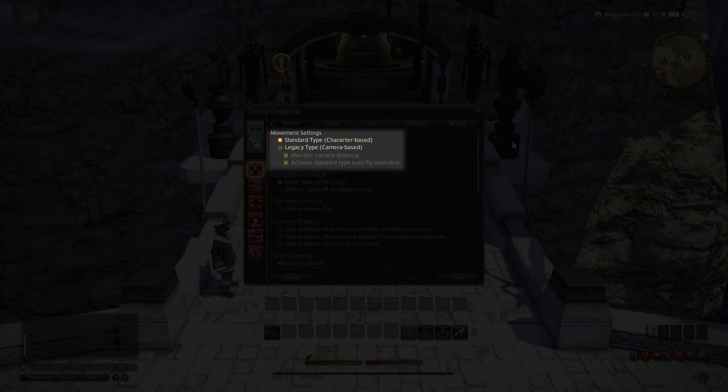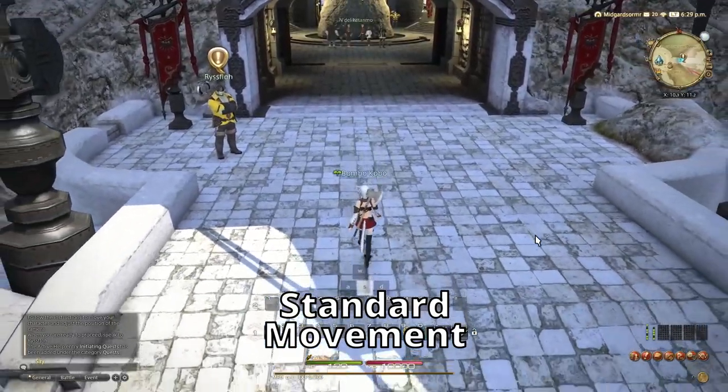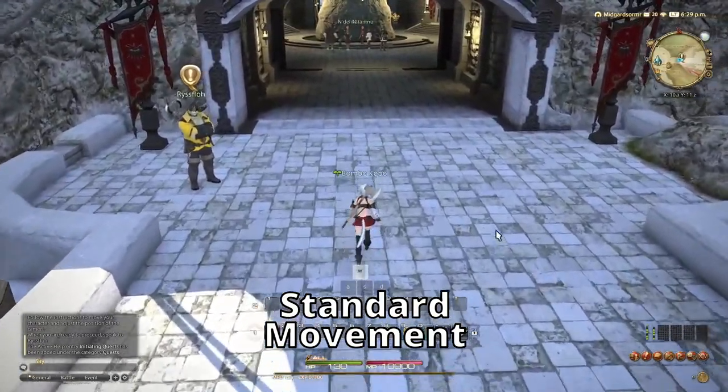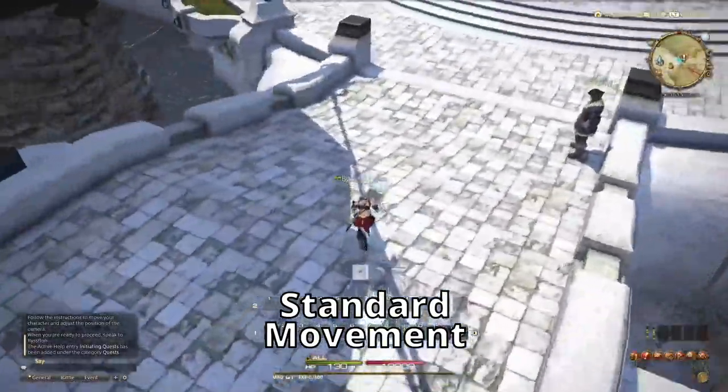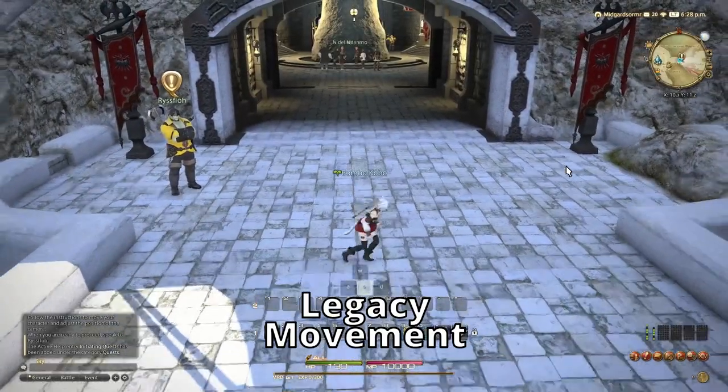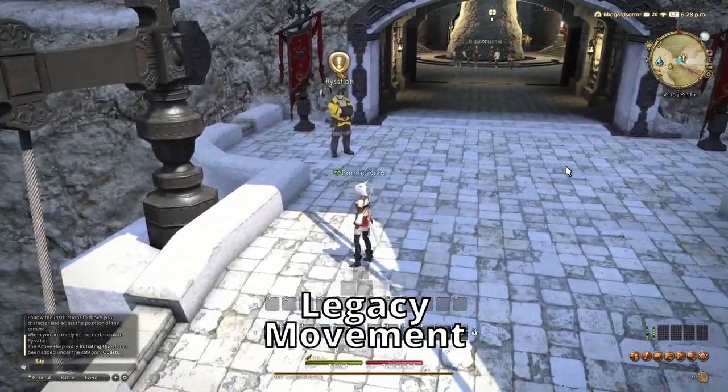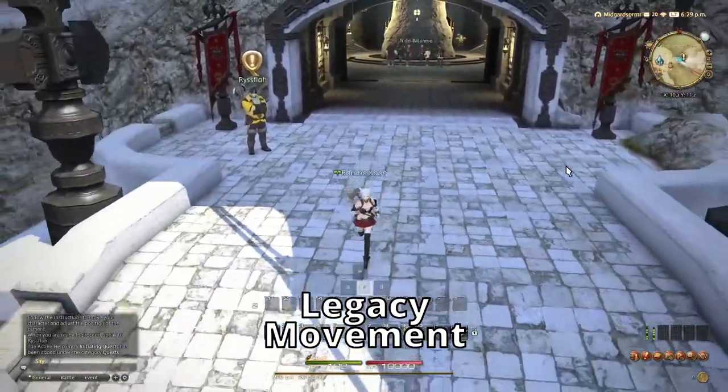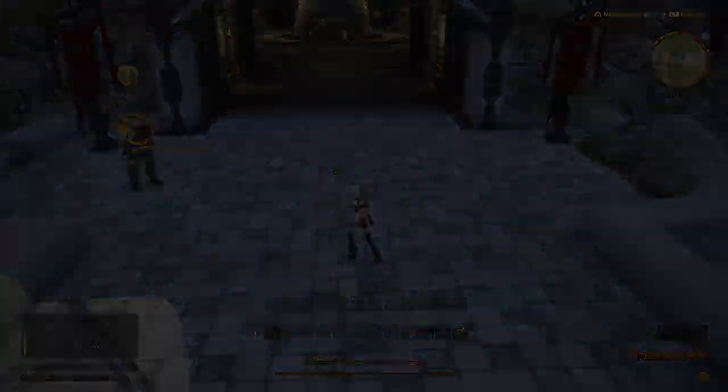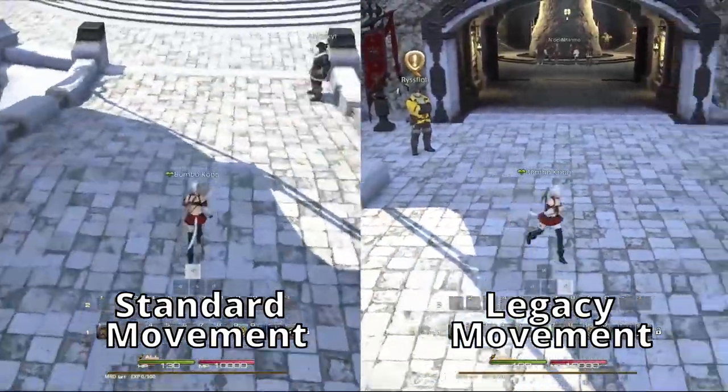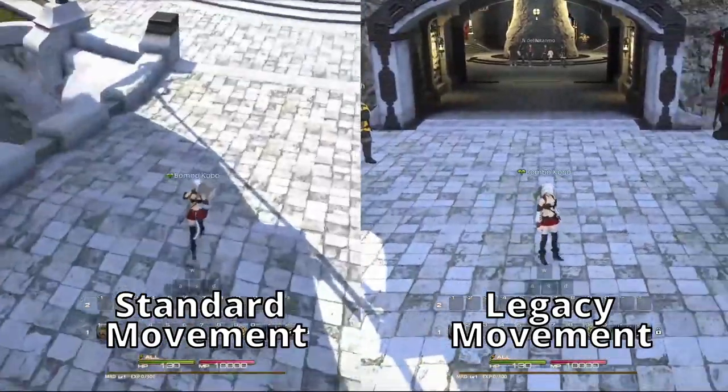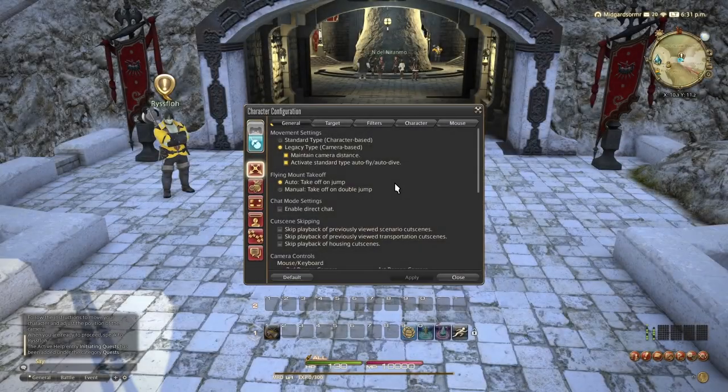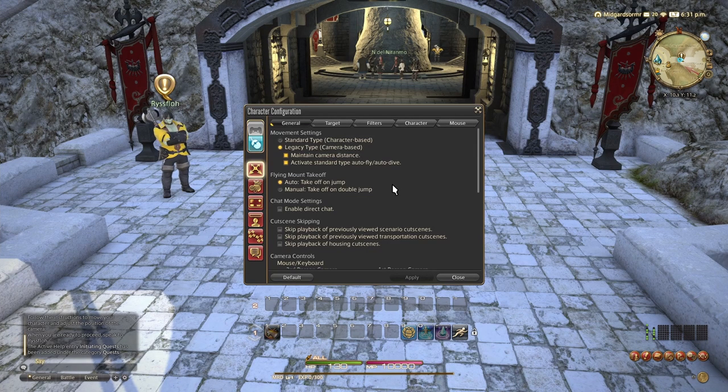So there's two types, standard and legacy. Right now you can see standard type movement. If you're using standard, pressing the S key to back up will not turn your character around to move backwards, whereas legacy will. So if you're coming from World of Warcraft, you might be more familiar with standard, and if you're not, then standard might feel really weird for you.